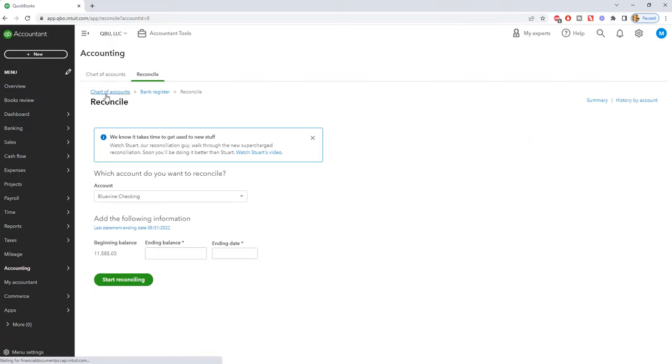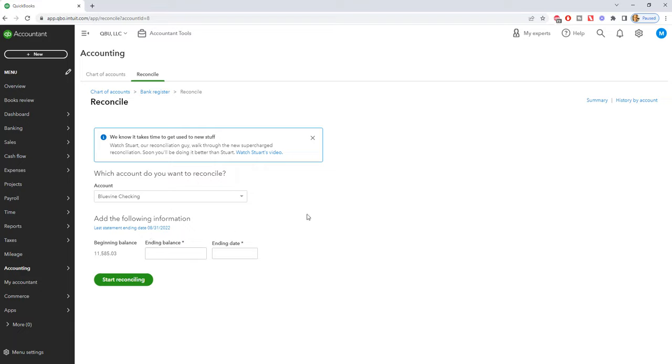All right, so we see here we've got this account, Blue Vine Checking, beginning balance, last reconciliation was 7/31 or statement ending date 8/31, 2022.